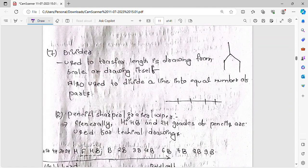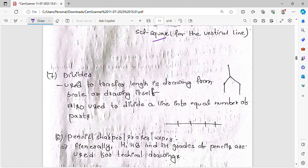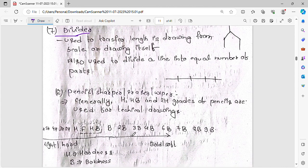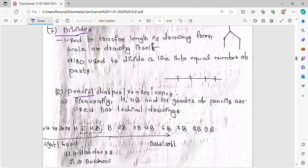Another drawing tool is the divider. The divider is used to transfer lengths in a drawing from a scale or from the drawing itself. It is also used to divide a line into an equal number of parts. Other tools include pencil, sharpener, eraser, and wiper.